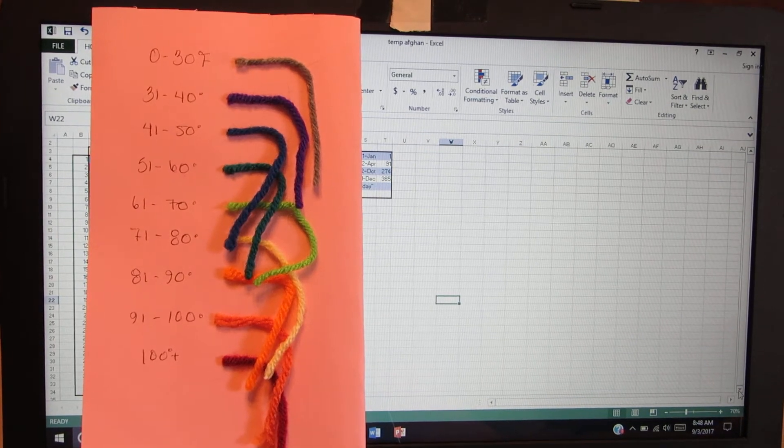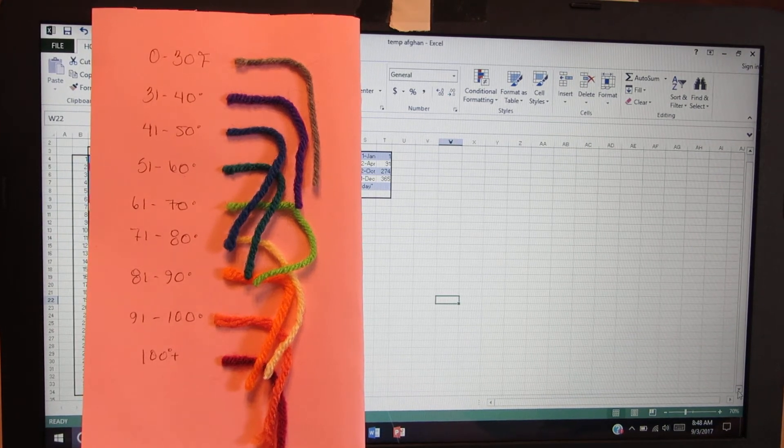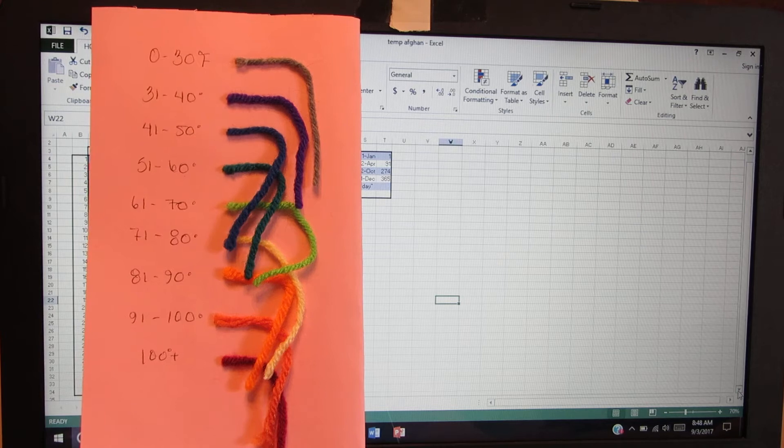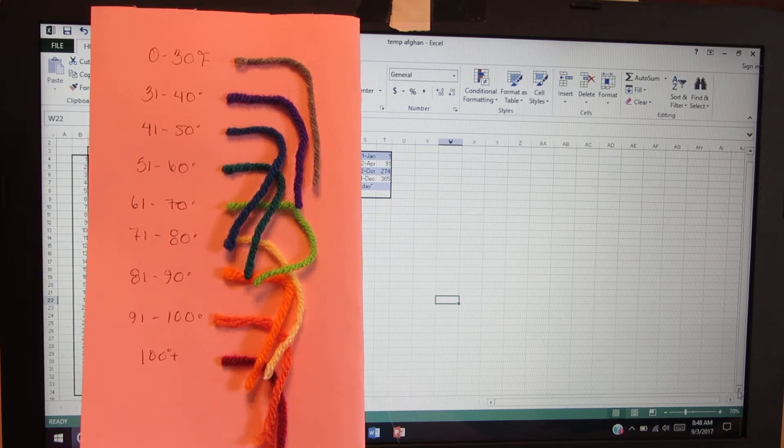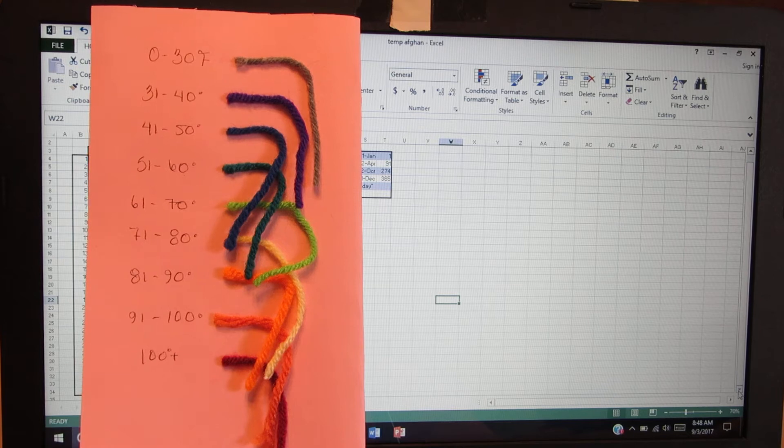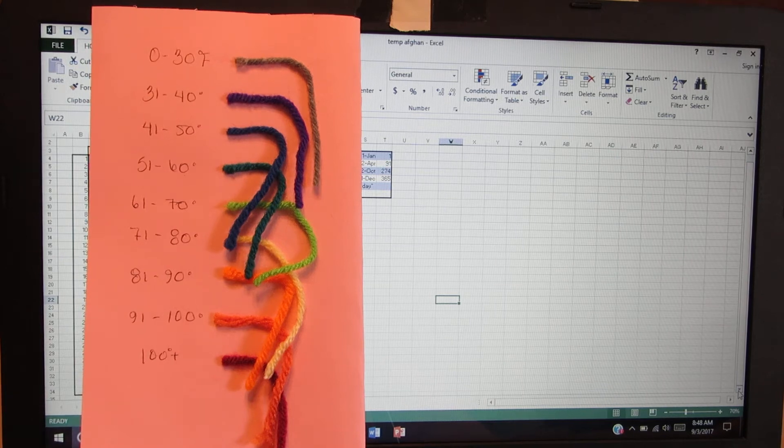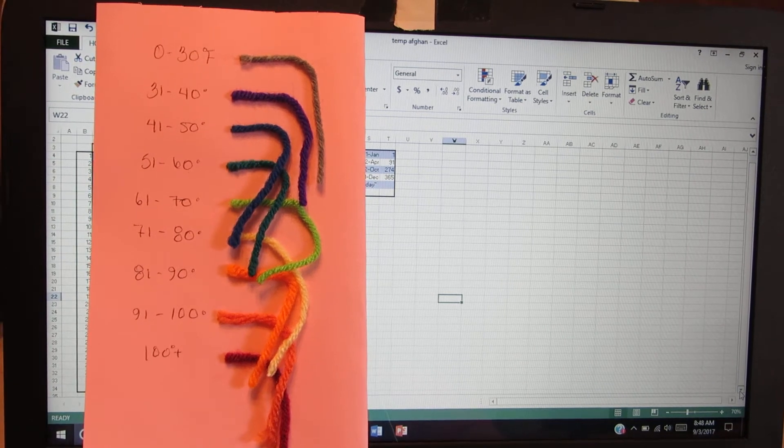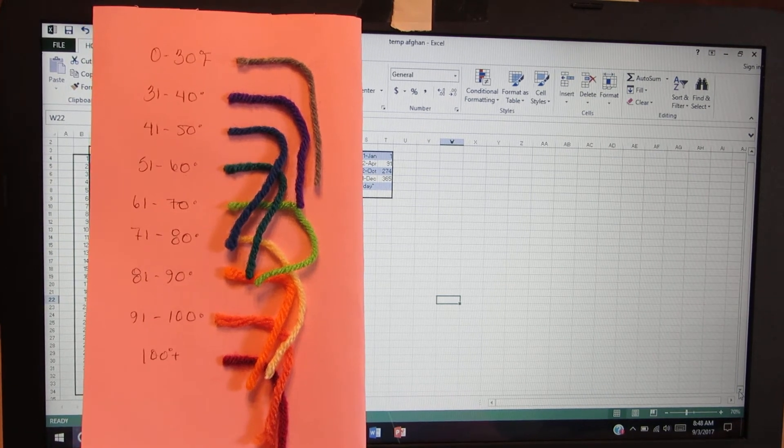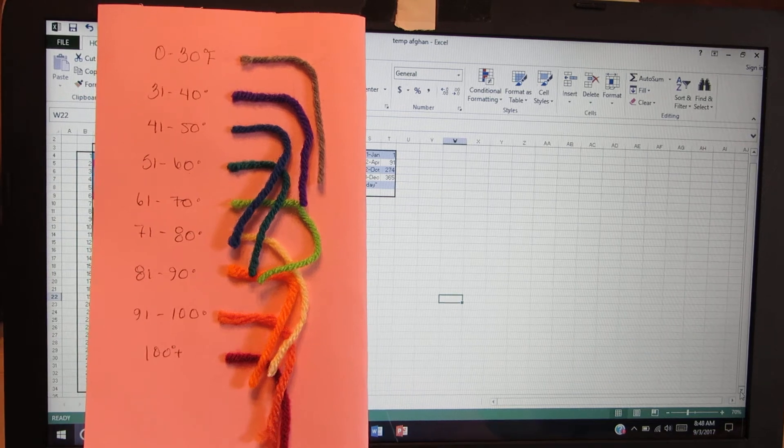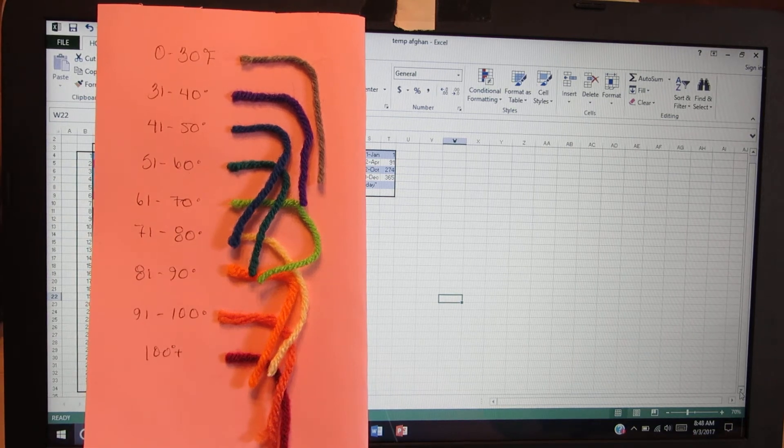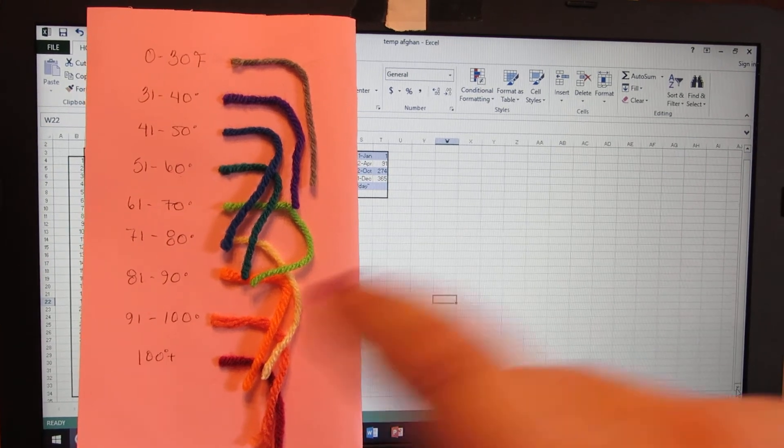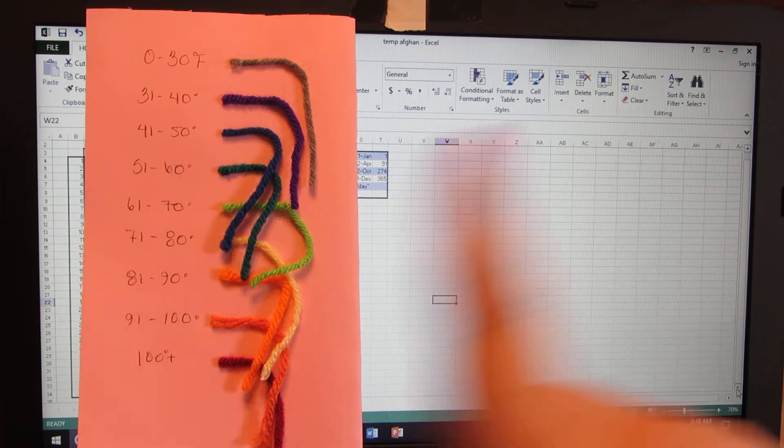Welcome back. Today I want to talk a little bit about a temperature afghan. So, kind of a hot thing right now. I've always wanted to do one since I saw the first one a couple years ago. The first ones I saw were like single crochet back and forth.